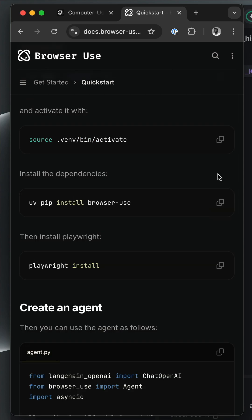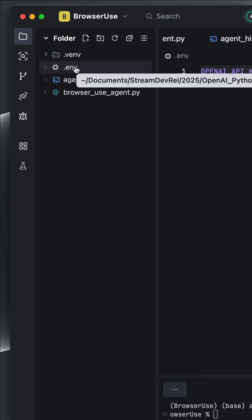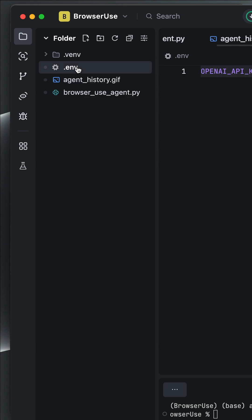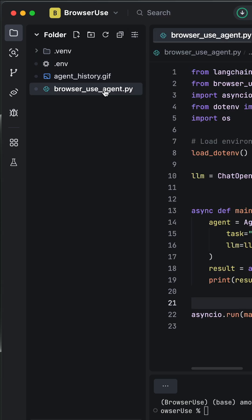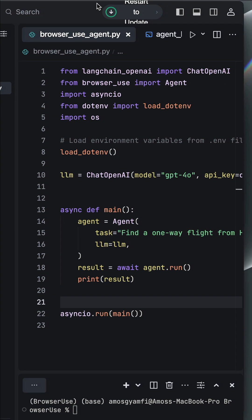Then you should install the browser use Python package as a dependency. Next, you go to any IDE of your choice. Once you create an empty folder, the first thing you need to do is to create a .env file to set up your API key. Next, we create a Python file and configure the browser use agent.